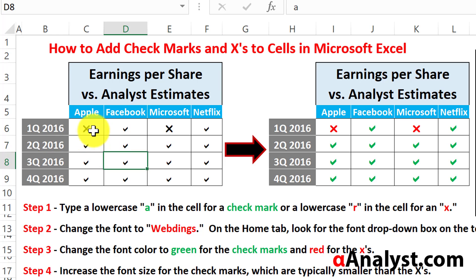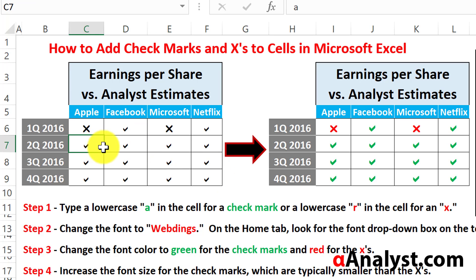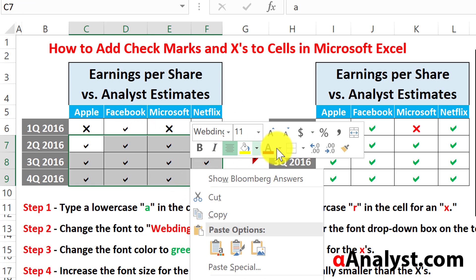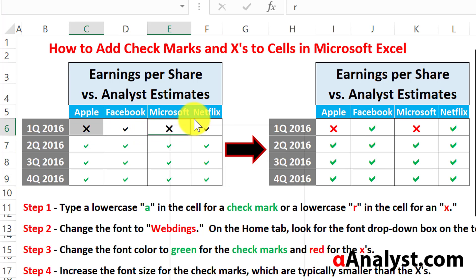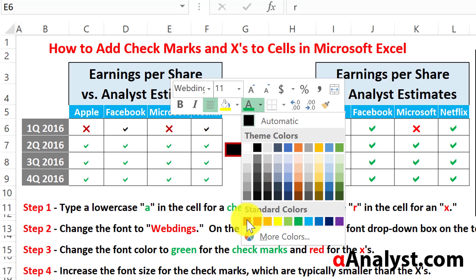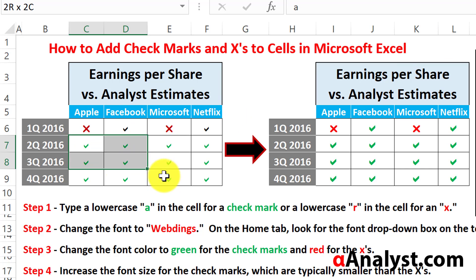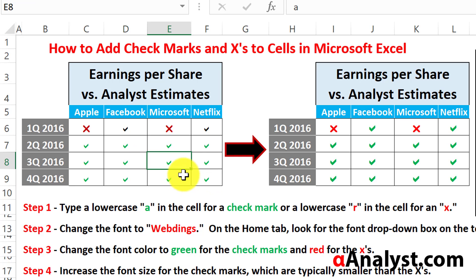Either way it will change it to checks and X's and it will look a little more visually appealing if you change the color of the checkmarks to green and the X's to red. Obviously you could use conditional formatting — go to the Home menu and use conditional formatting to change all lowercase 'r's to red and all lowercase 'a's to green — but that's a topic for a different video.